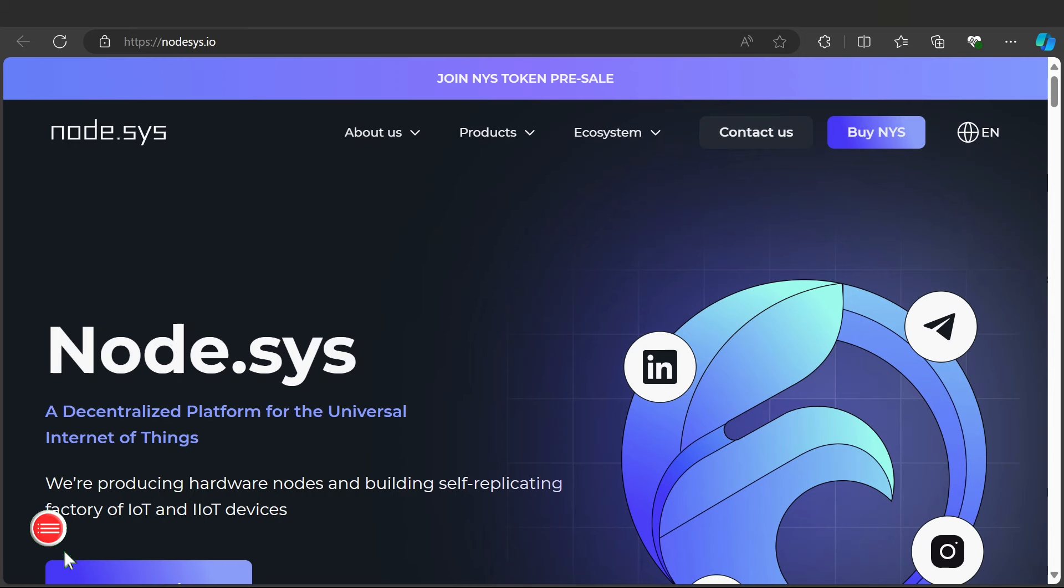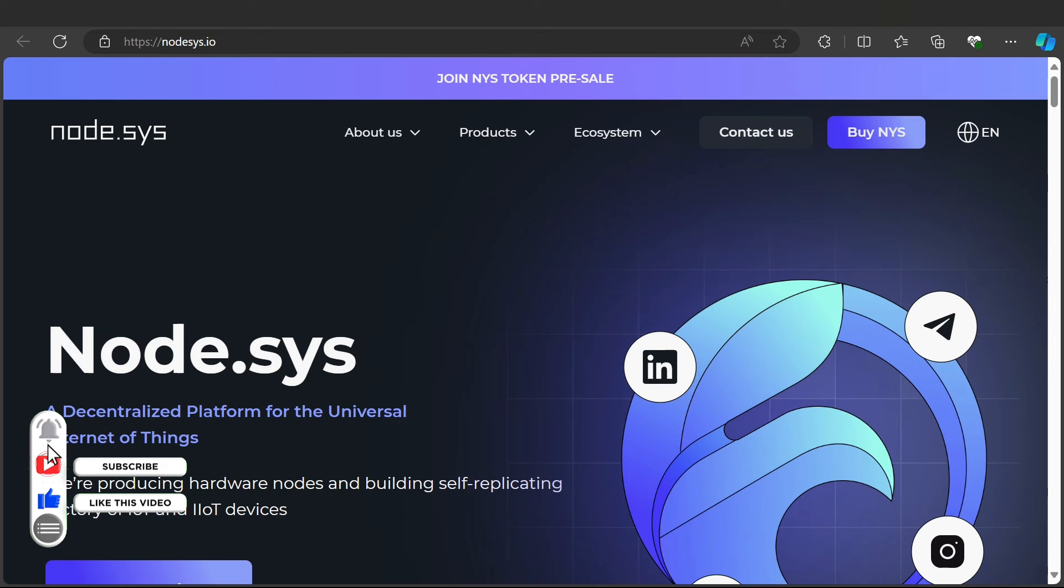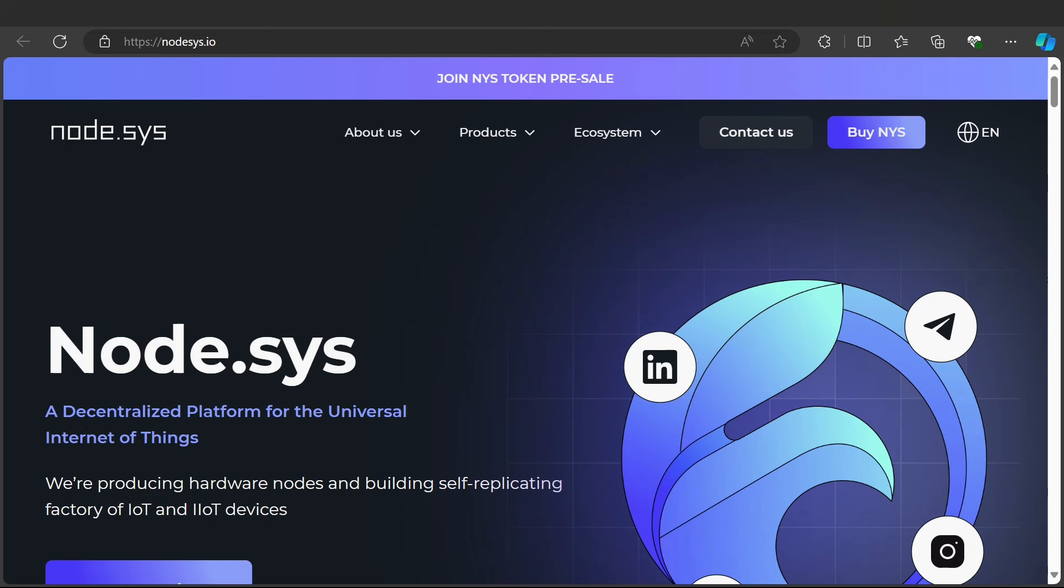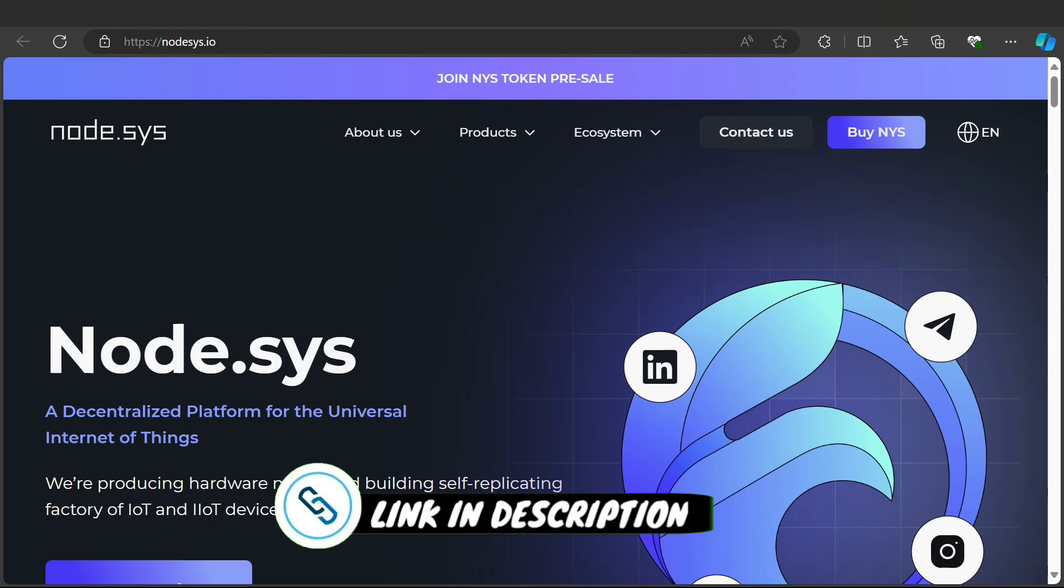Hello everyone, welcome back to my YouTube channel Crypto Gem. Today I'm bringing you a brand new project called Node.sys. You can join using the links given below in my description. Don't skip any part of this video because today's video is very important about Node.sys.